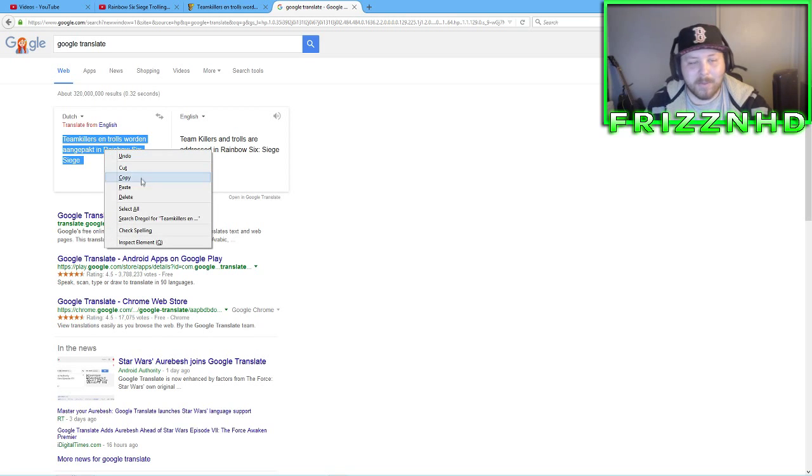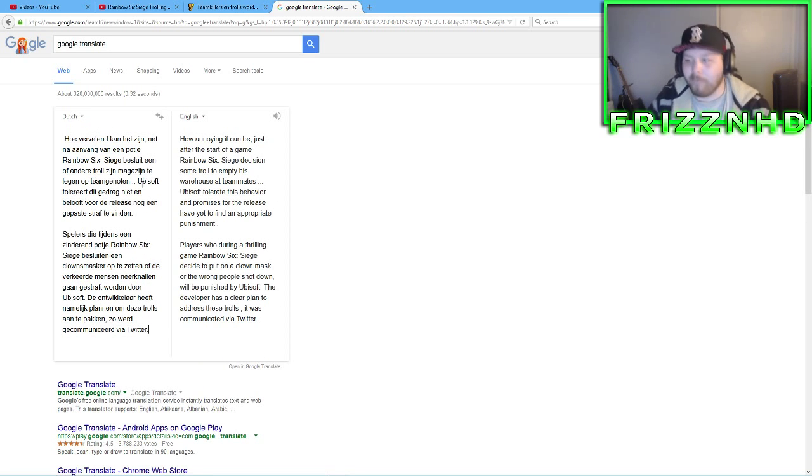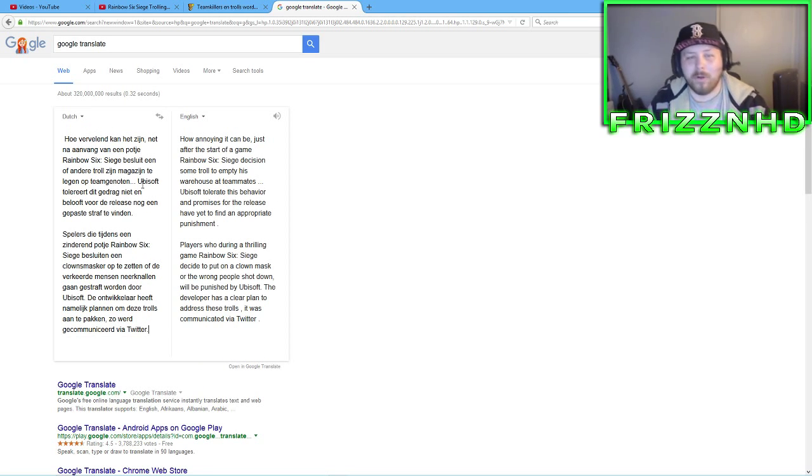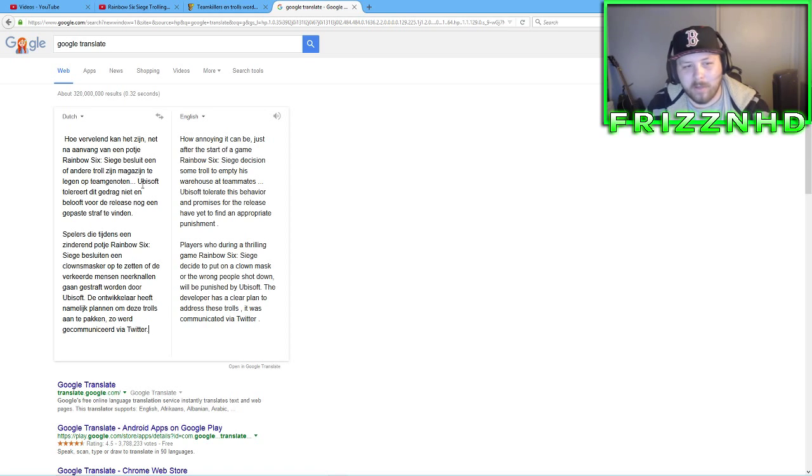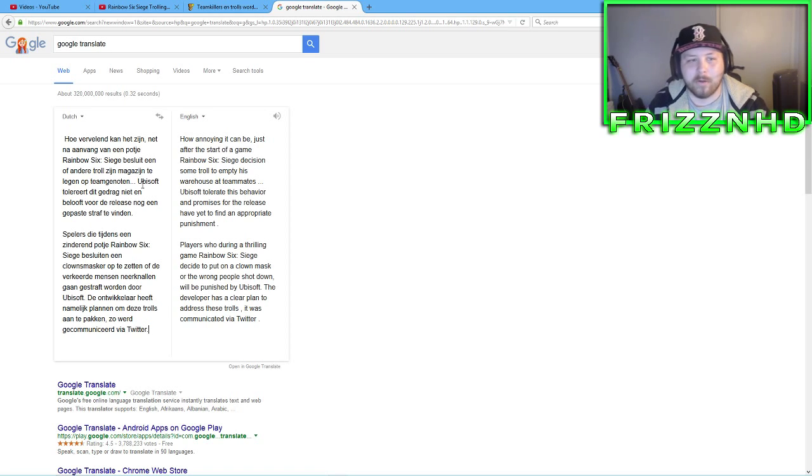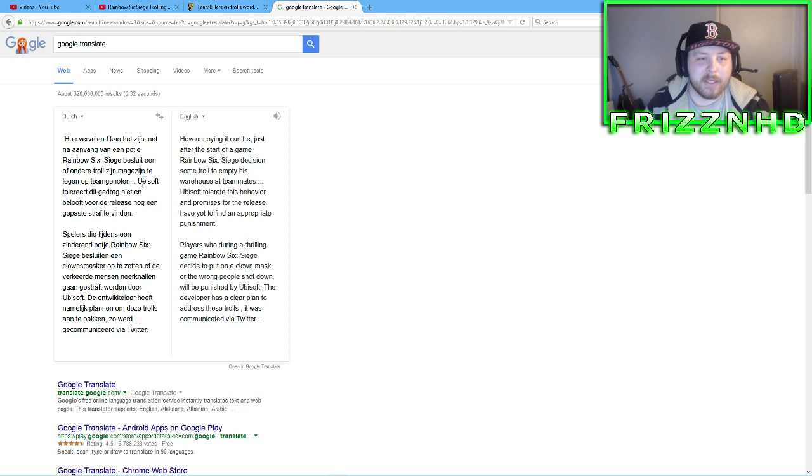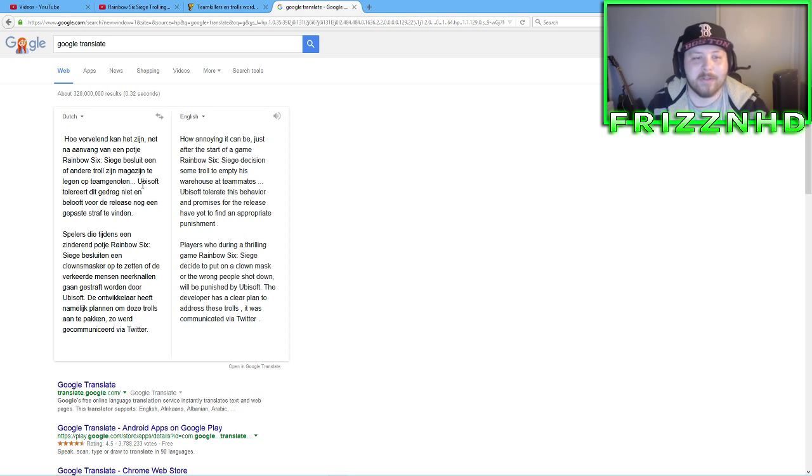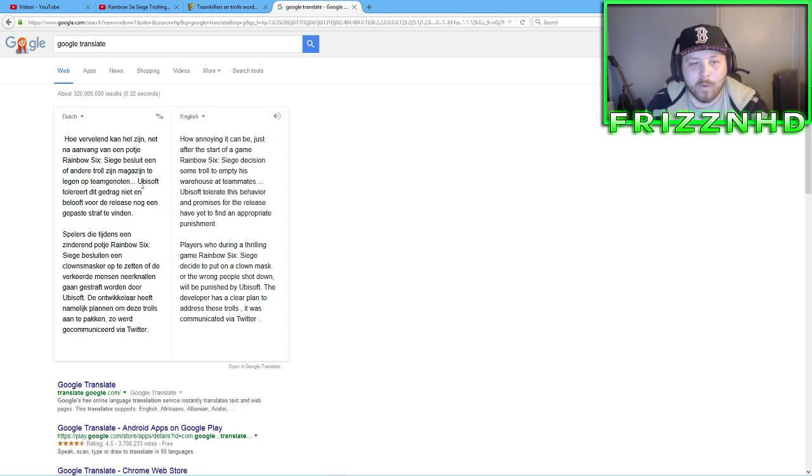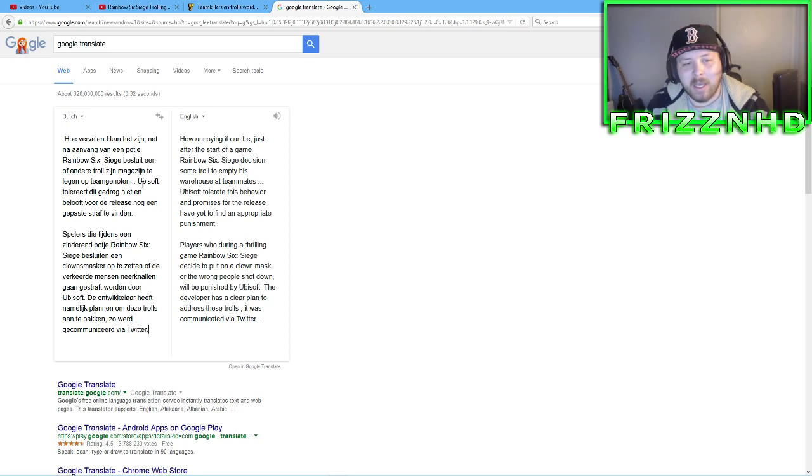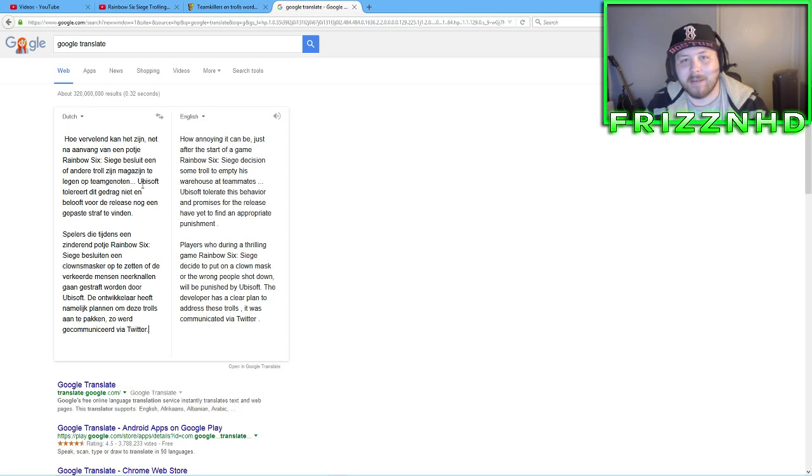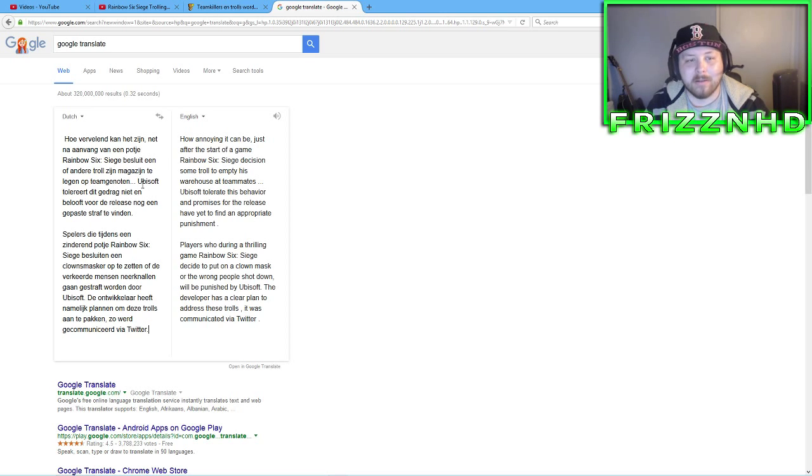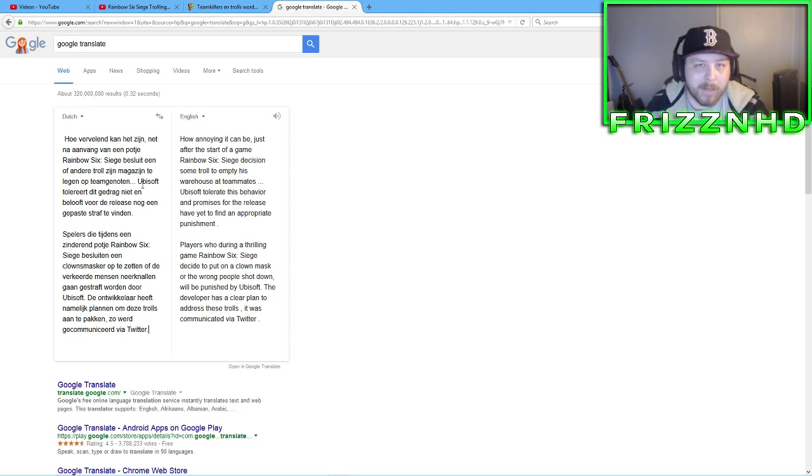So, this is what I did all day, I Google Translate, I did everything on this thing. I still don't know what most of it says, because if you use Google Translate, you know that it's kind of derpy, like you'll see right here. This one says, how annoying it can be, just after the start of a game, Rainbow Six Siege decision, some troll to empty his warehouse at teammates. I'm guessing they're saying that, in the beta, some kid decided to empty his gun into a teammate or some shit like that.